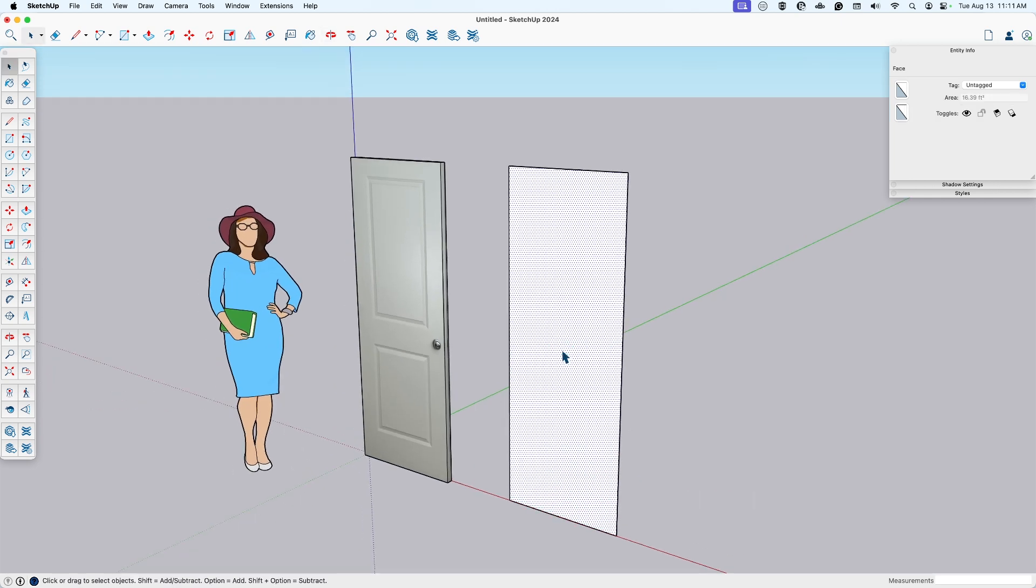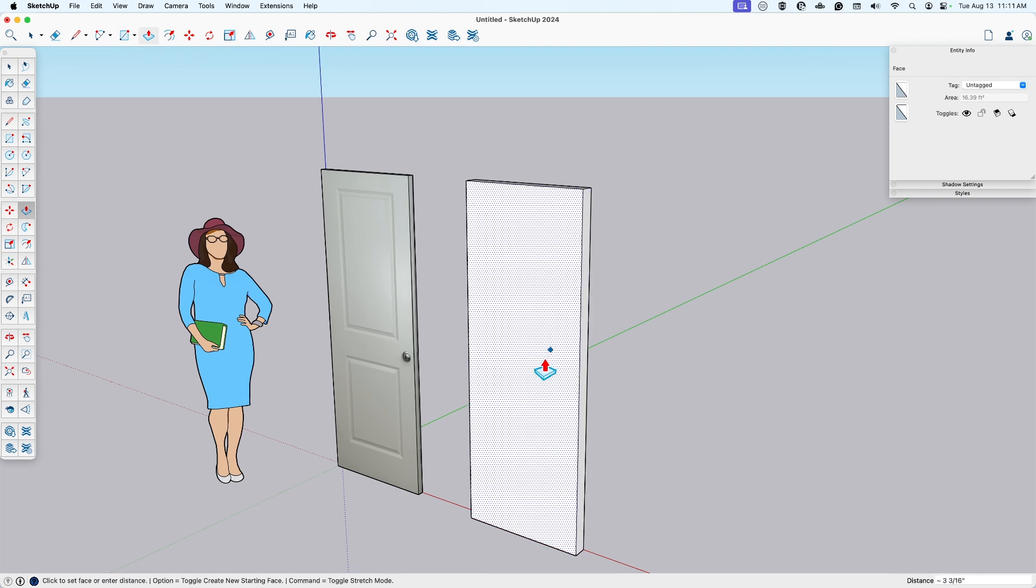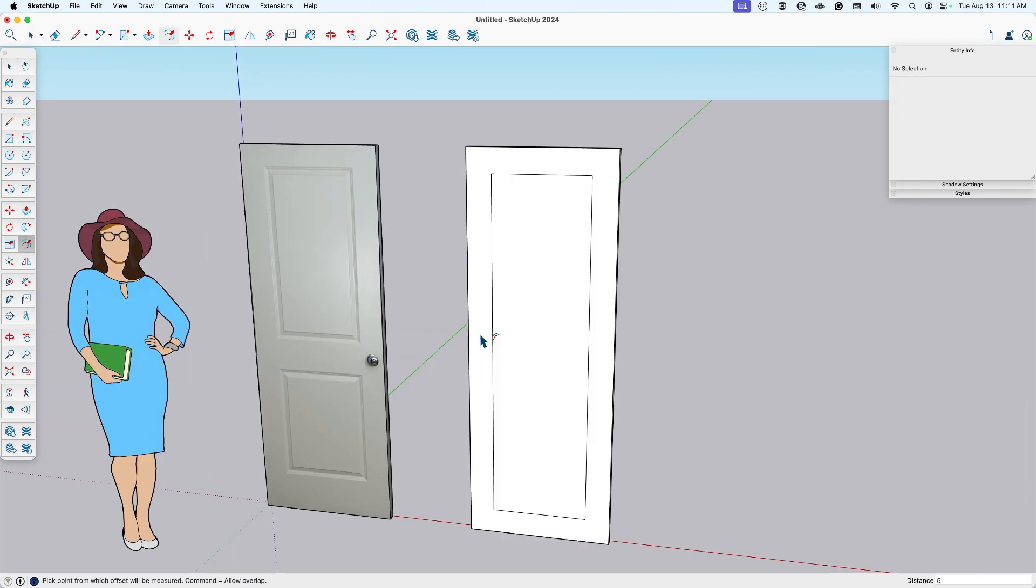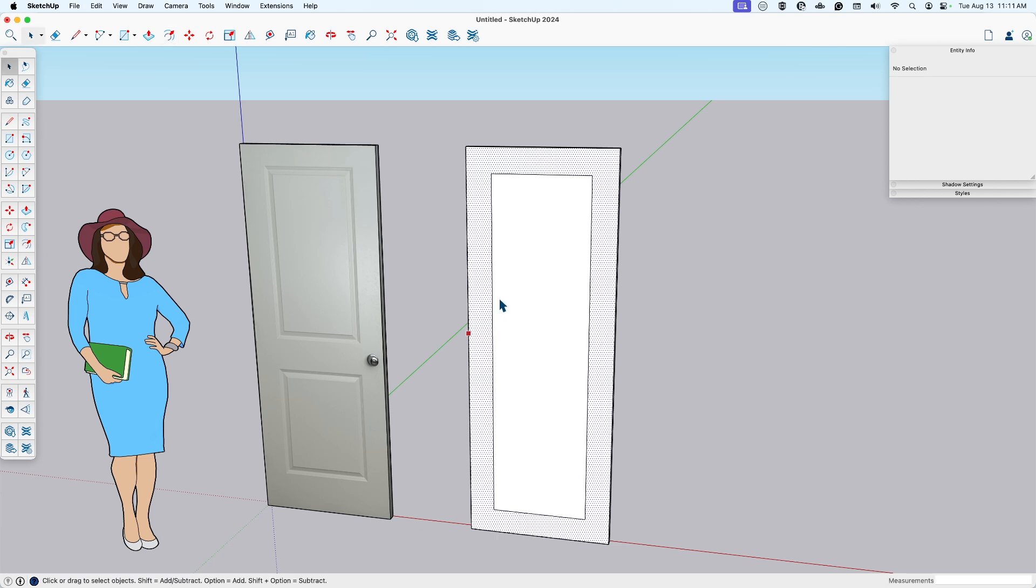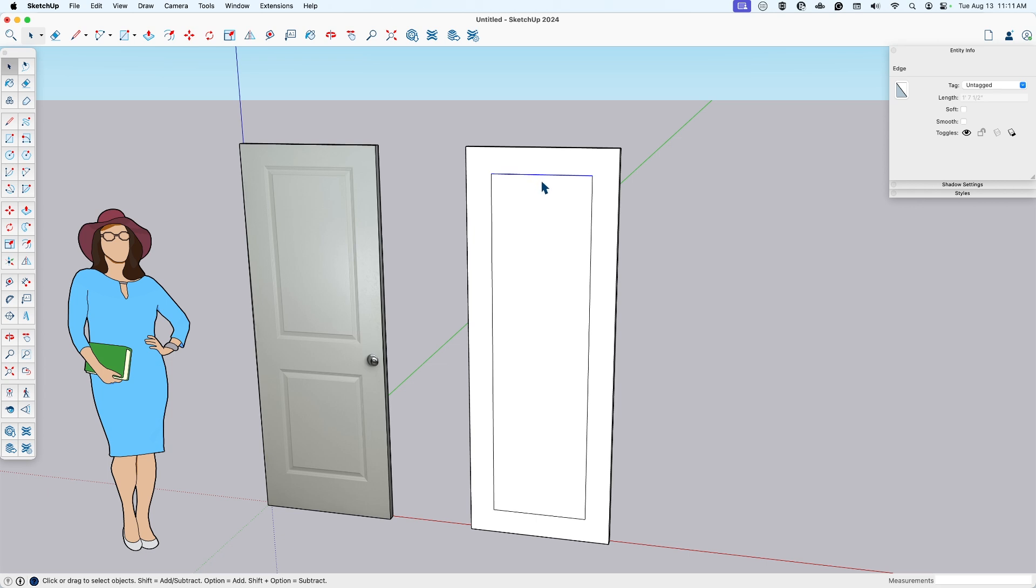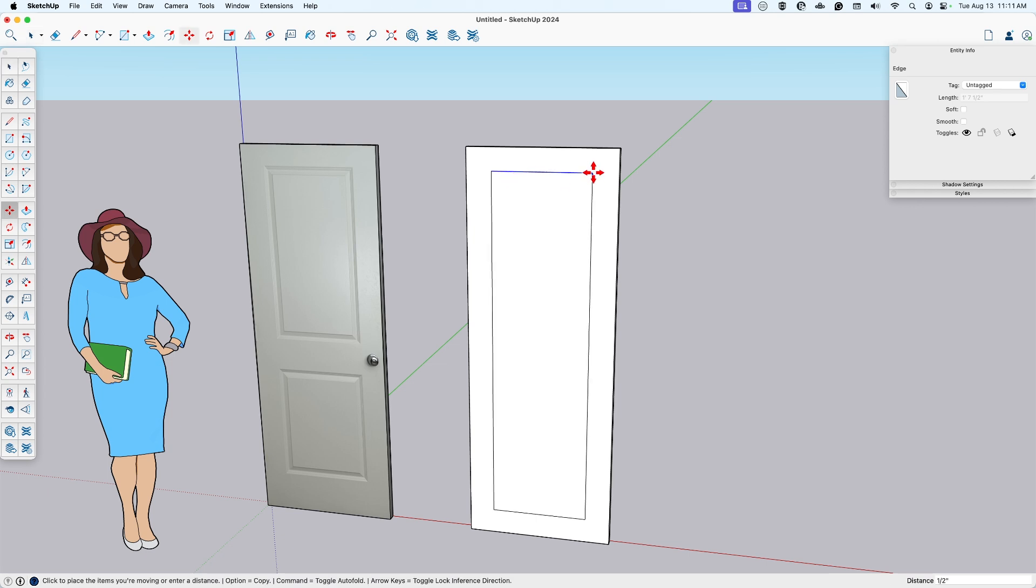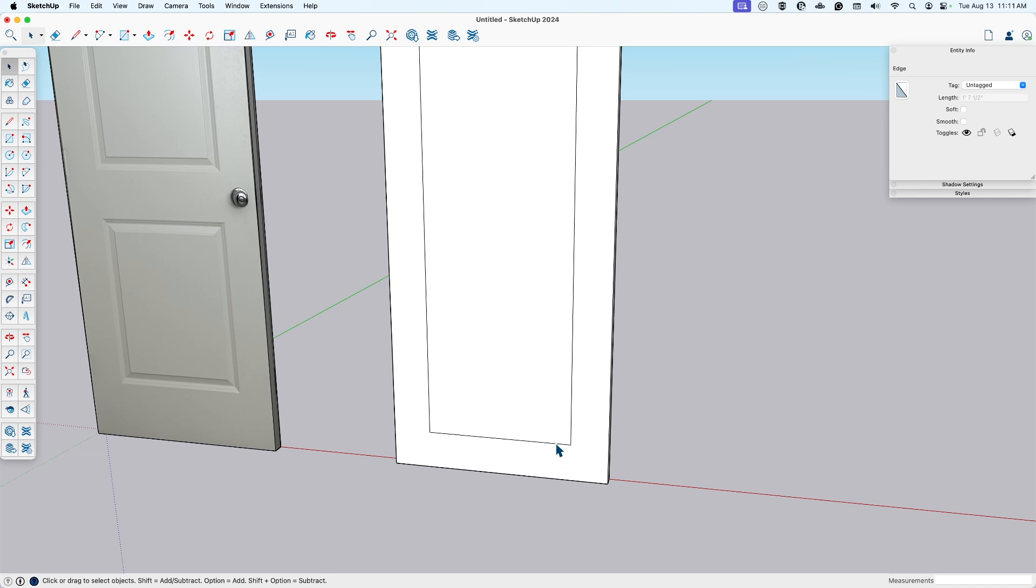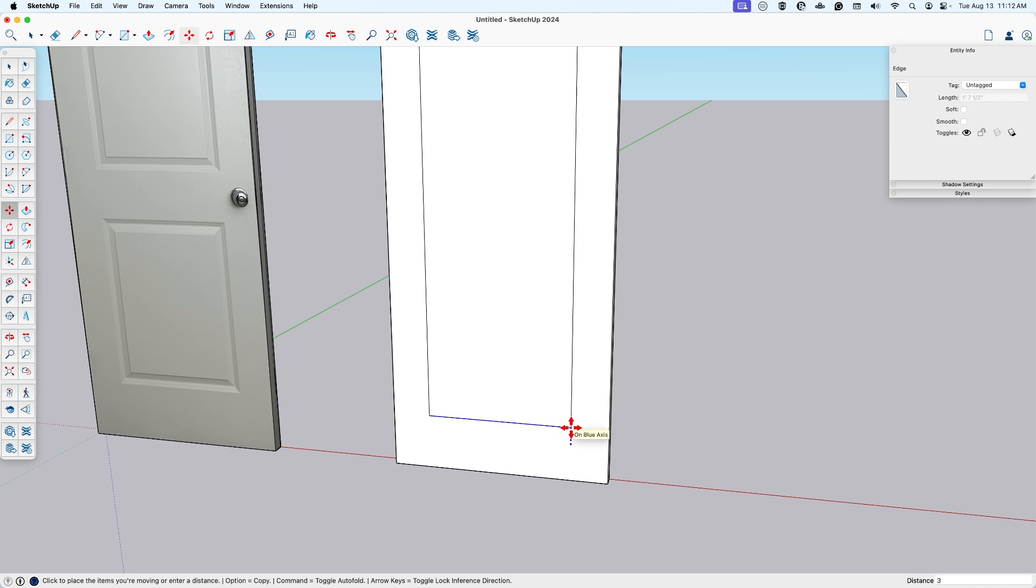So again, I'll push that 1.5. And then I'm going to offset this 5 inches. That was the offset on the sides. The top offset is actually 4 inches. So I'll just move this up 1. And then on the bottom, it's 8.5.